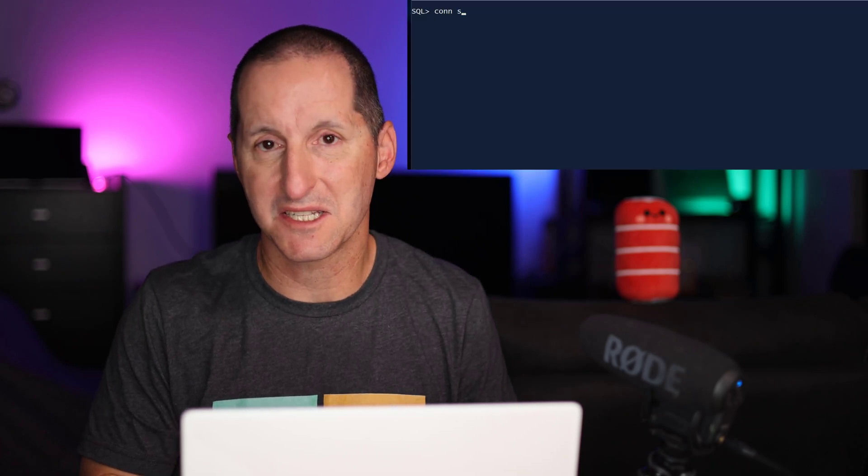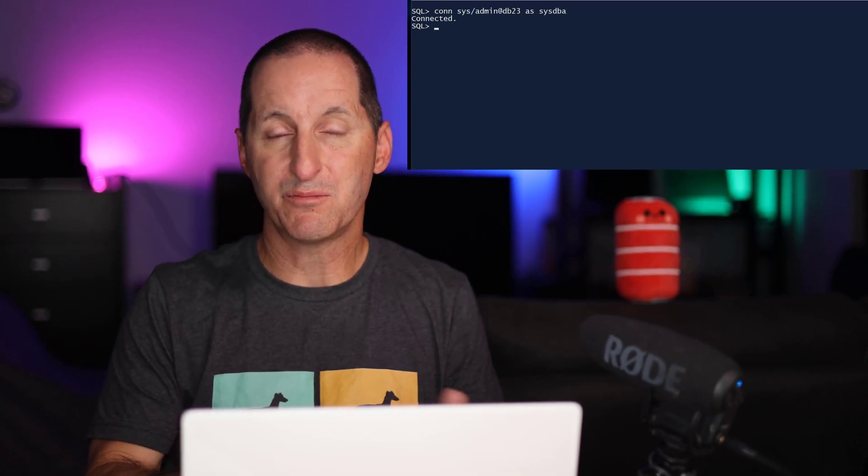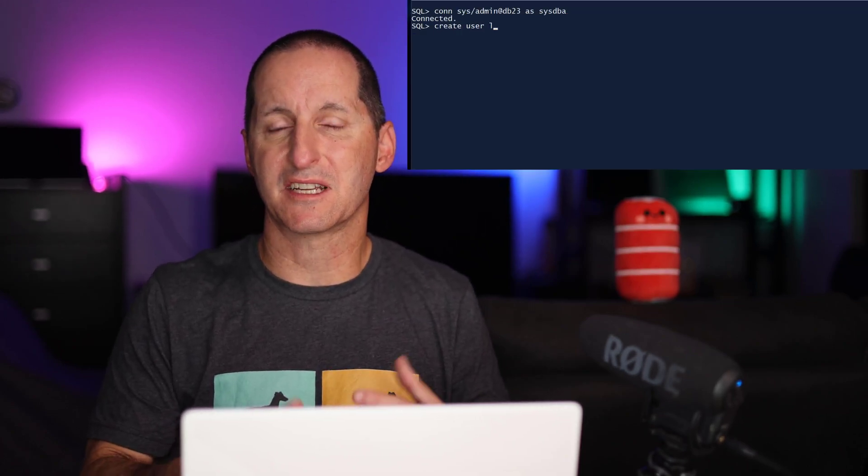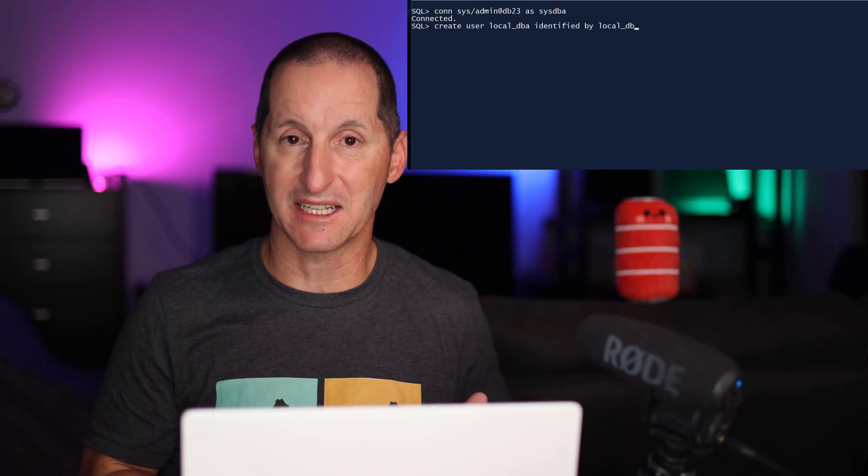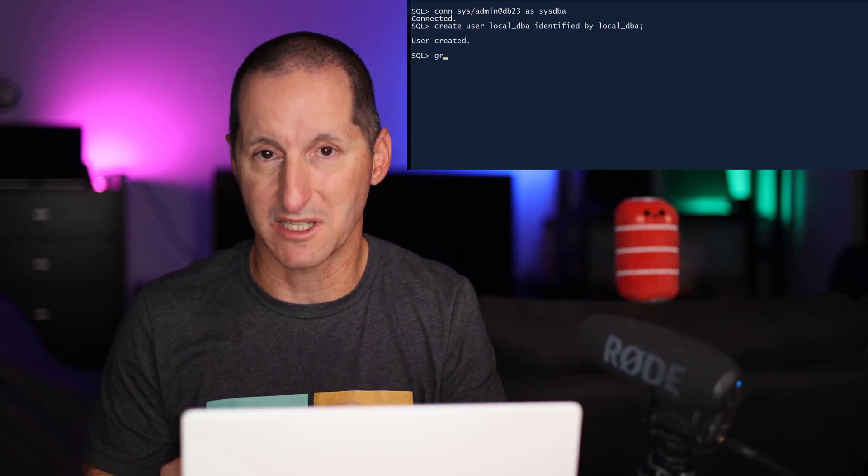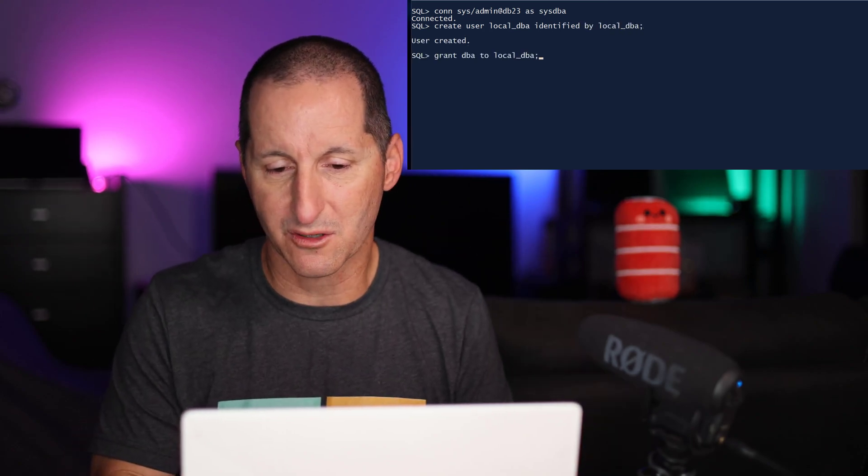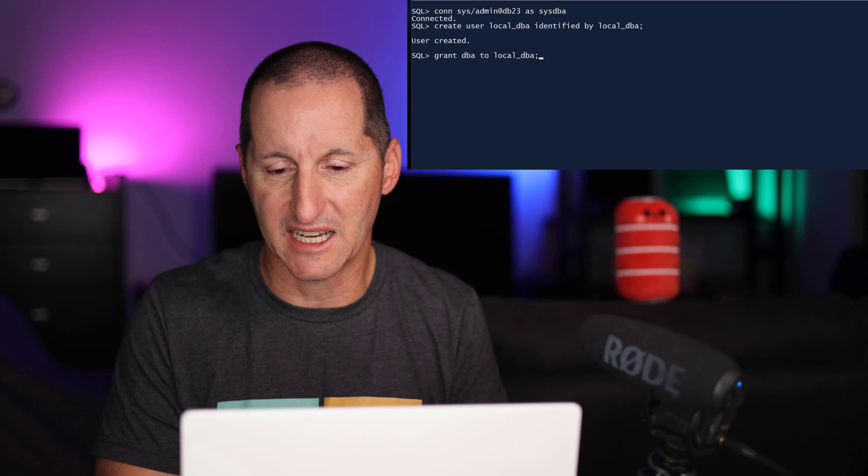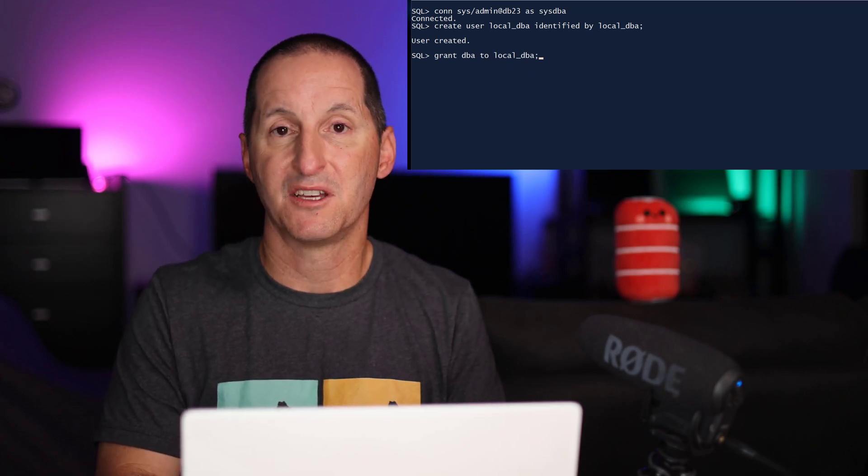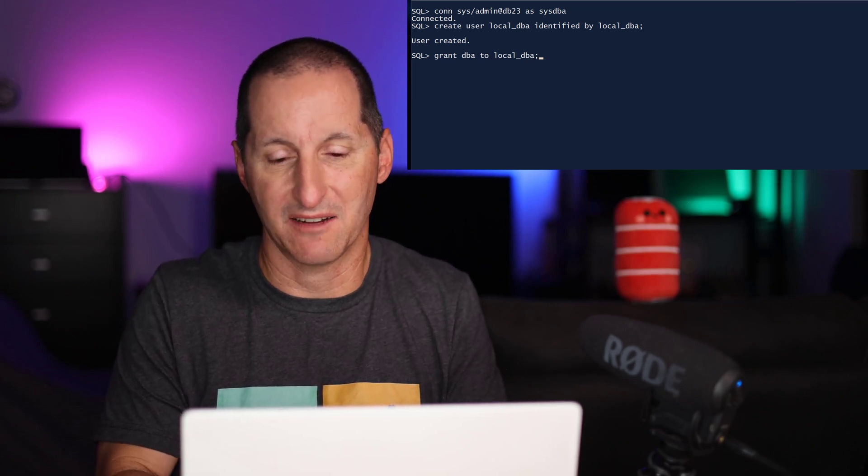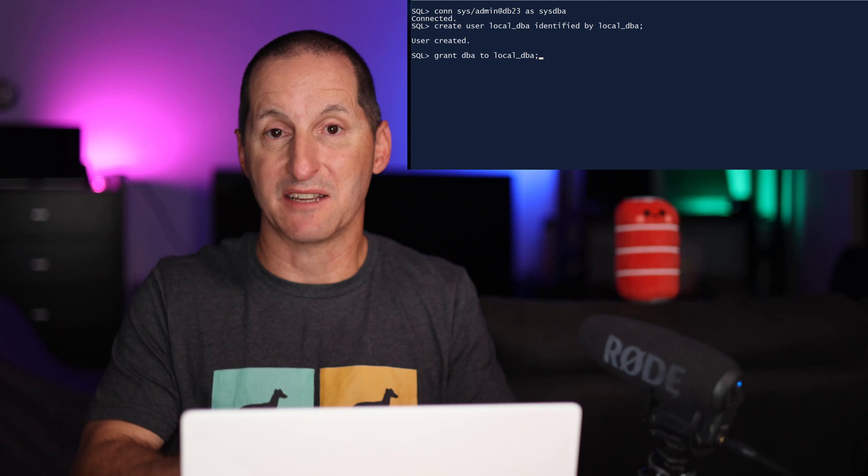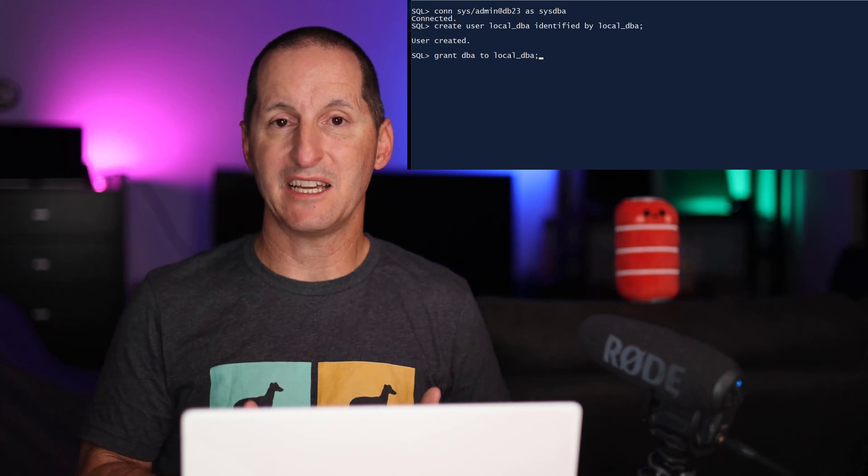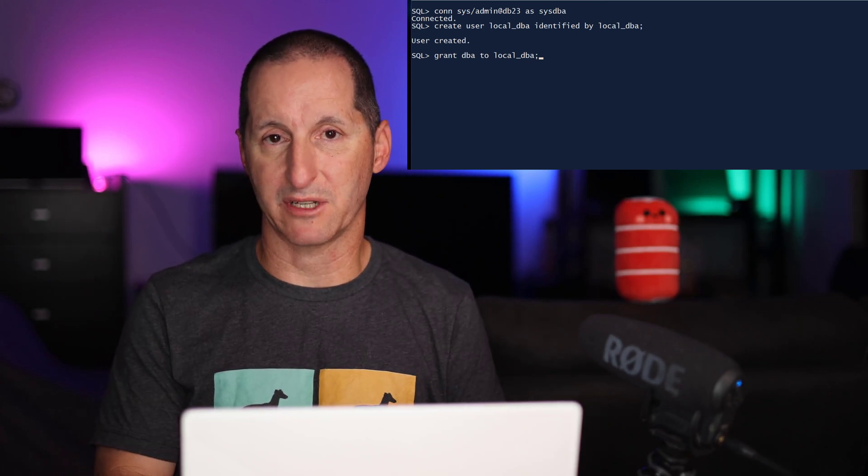So I'll connect as SysDBA, and just to prove that this is controlling access from the container level, not just within the pluggable, I'll create a user called LocalDBA, identified by LocalDBA. So this DBA, I've just granted the DBA to it, is a full DBA user inside a pluggable database.